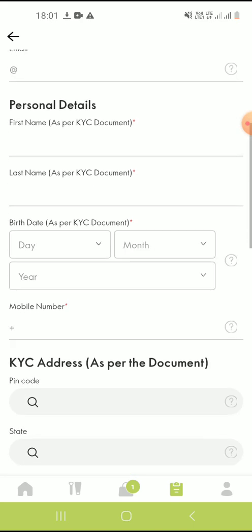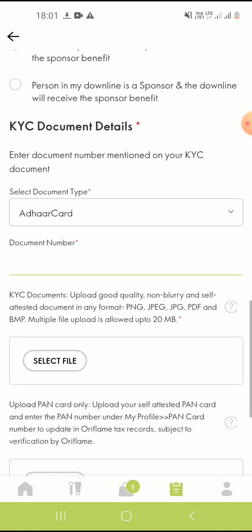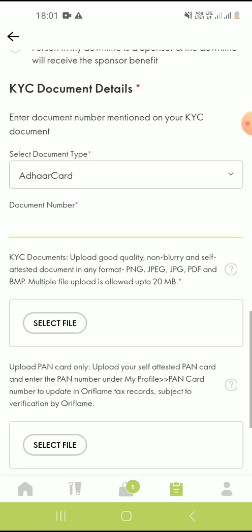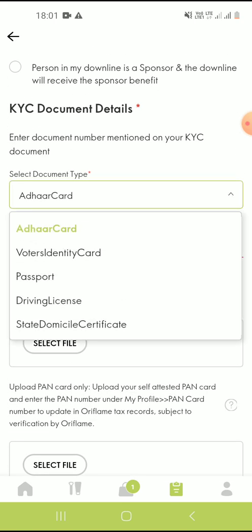Start entering the data here exactly as it is in the documents. Remember that the documents accepted for registering a new member are Aadhaar card or Voter's ID. You can also use a passport or driving license or state domicile certificate.